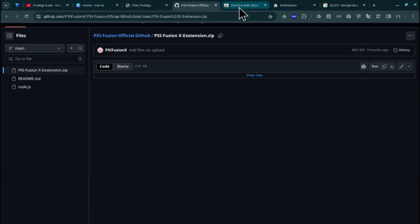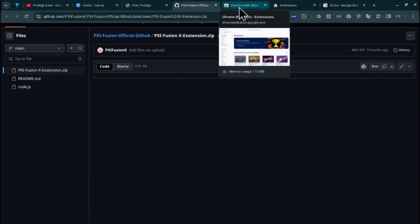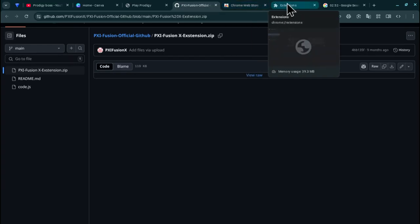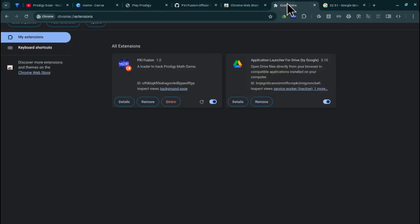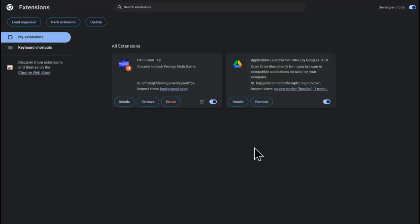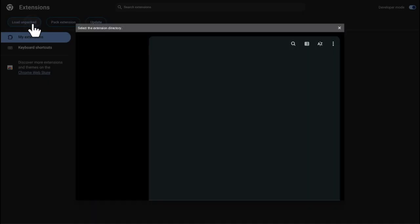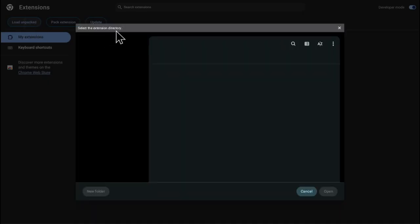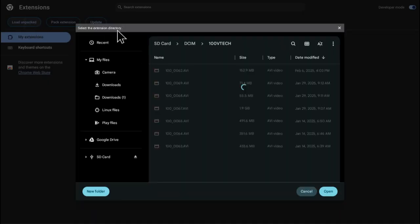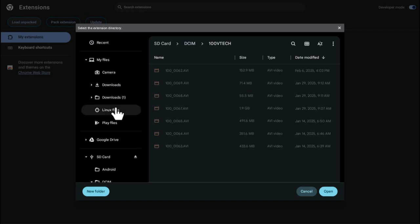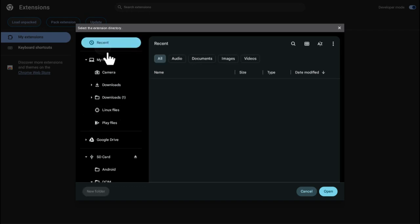Once you have that, go to this also linked in the description and make sure you have developer mode on. Click load unpacked and then you go to reset.